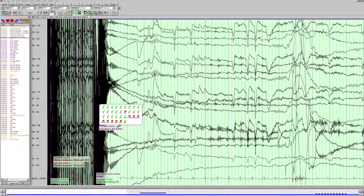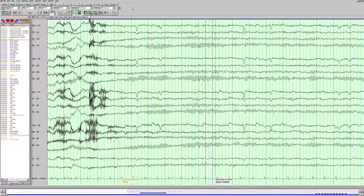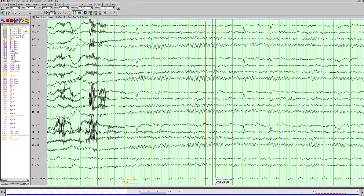As we start going through this EEG, the first thing we want to look at is the background activity and the features we talked about in the first video. When we count up the background frequency here, it's about 10 hertz. A little trick you can do: this is one second, and this green grid line — between here and here — that's 0.2 seconds. So if you count the number of waves in that area and multiply by 5, that'll give you the background frequency. So 2 times 5 equals 10. Our background frequency is 10 hertz, and that's normal.